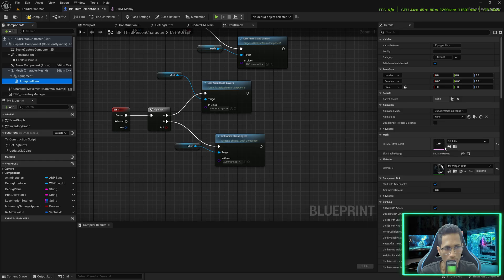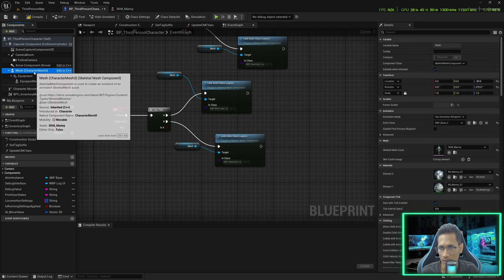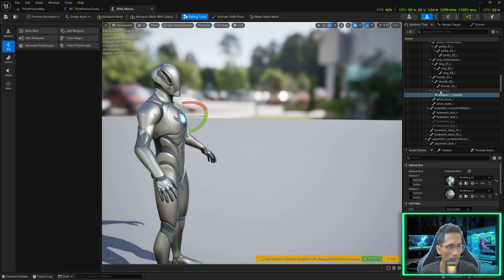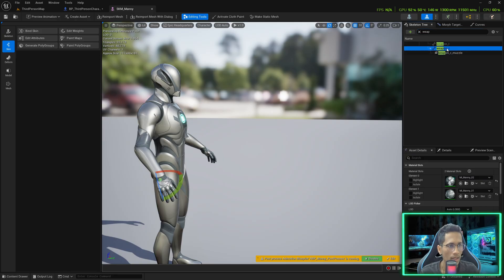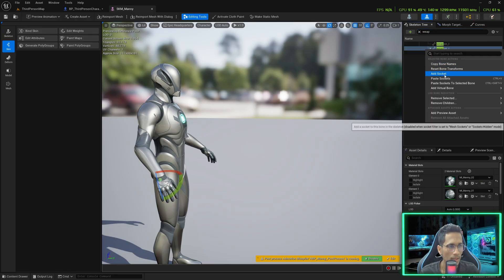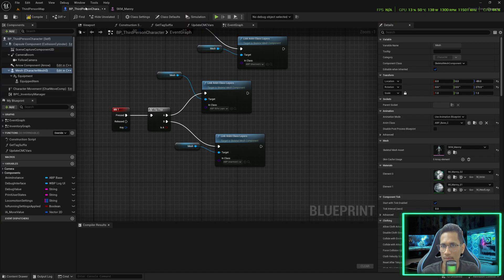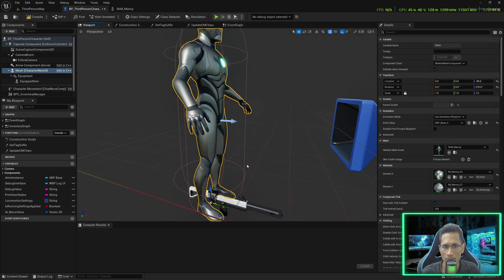To equip the rifle's skeletal mesh into our hands, click on the mesh and double-click on the SKM Manny skeleton. Find the 'weapon_r' bone — you can search for it — then right-click and add a socket. Name it 'weapon_socket'. If you are equipping any weapon, you have to use this socket. Save it.